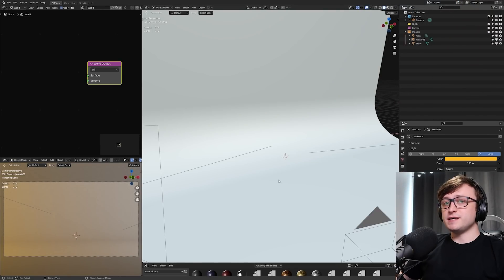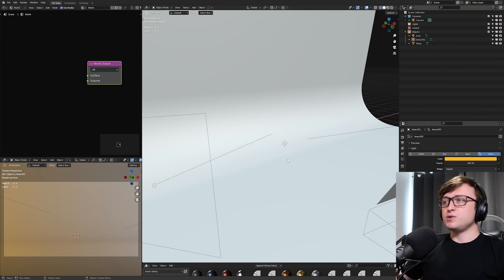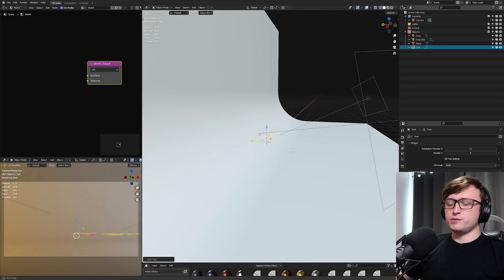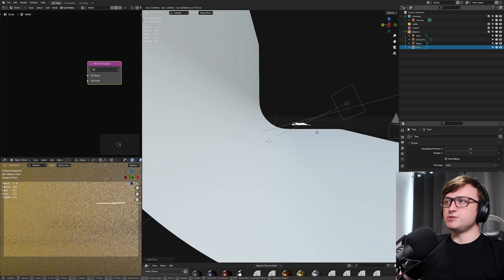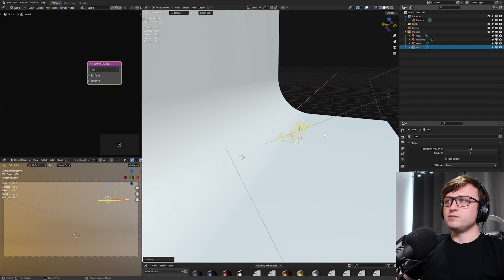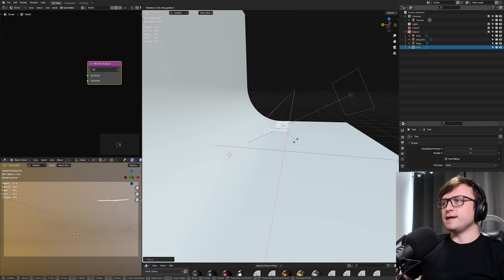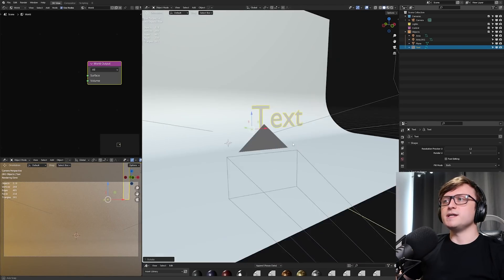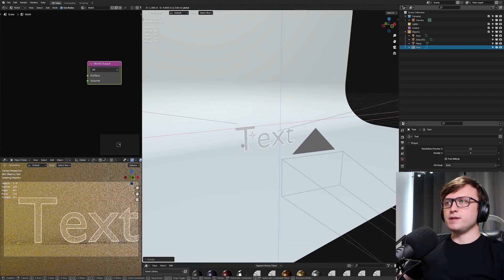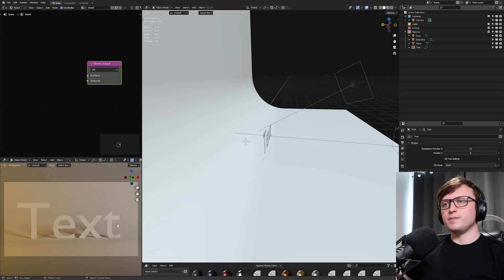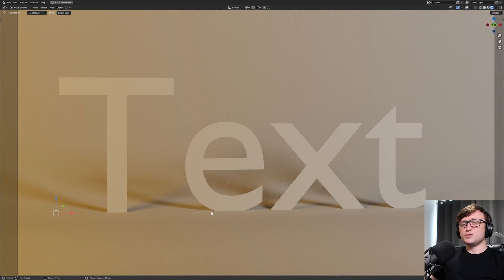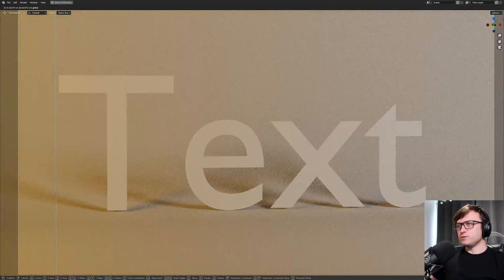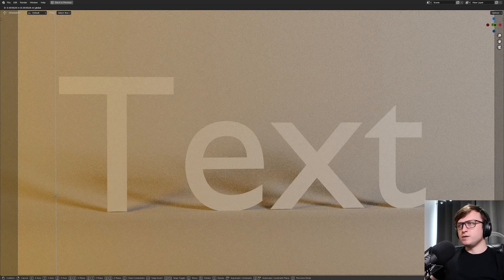So when it comes to actually making the text object, we want to press Shift A and then go to text. If you click on that, it might be difficult to see to start with, but I'm going to press G to move it out. If I press R, then X, 90 on the numpad to rotate it 90 degrees, then it's going to be standing upright. And then I can just manually move it into place. But when we take a look at this, the text is quite flat and also the font's quite boring, so we're going to change both of those things.